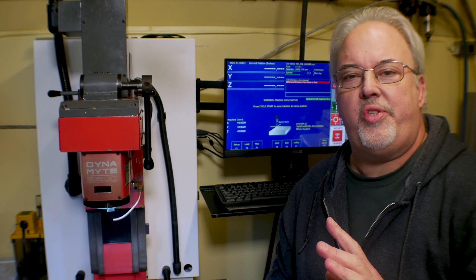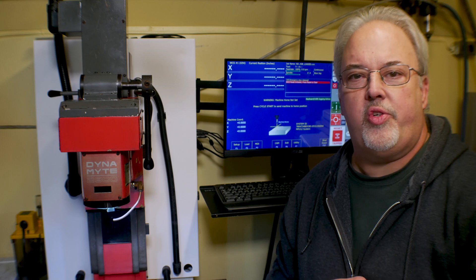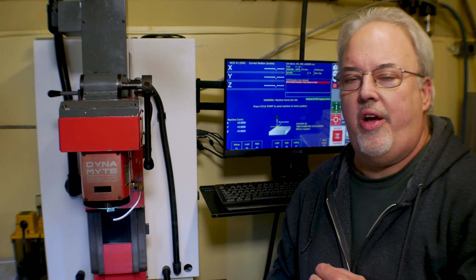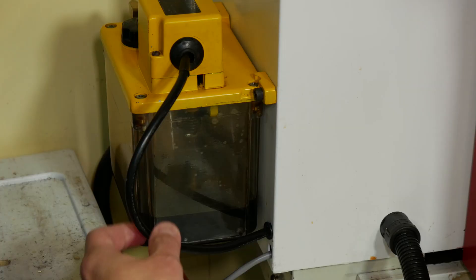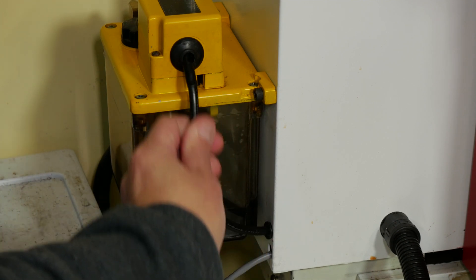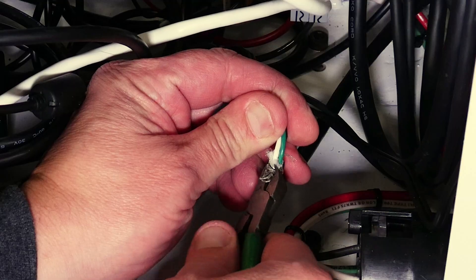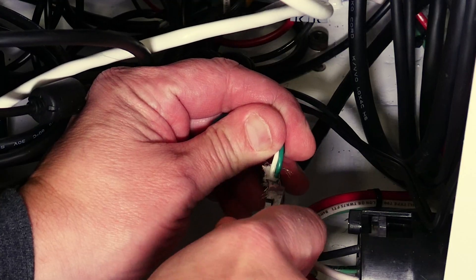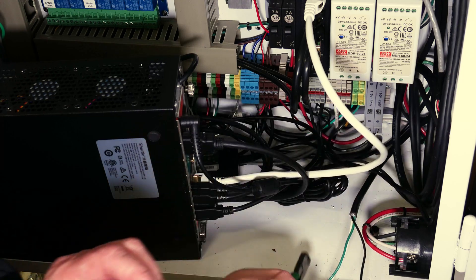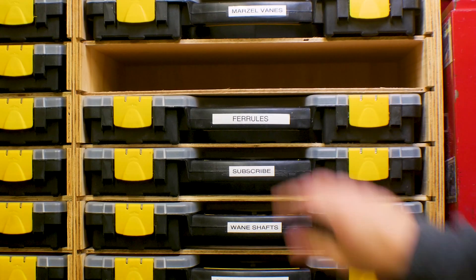I've been tying up some loose ends the last few weeks on our Centroid Acorn retrofit of the Dynamite 2800 milling machine. Last time around I got the automatic lubrication system plumbed back up, so I decided it was time to take a few moments and get the pump wired into the system.